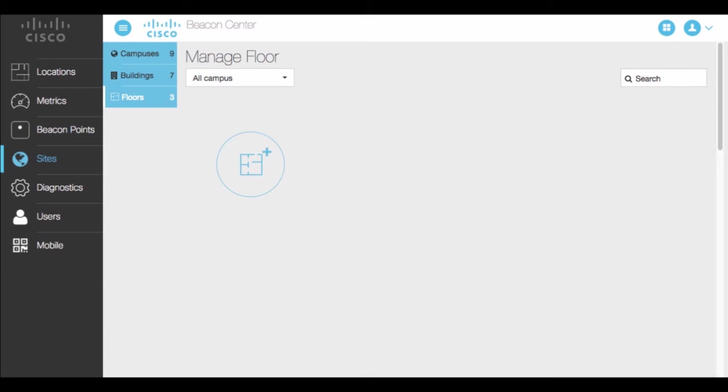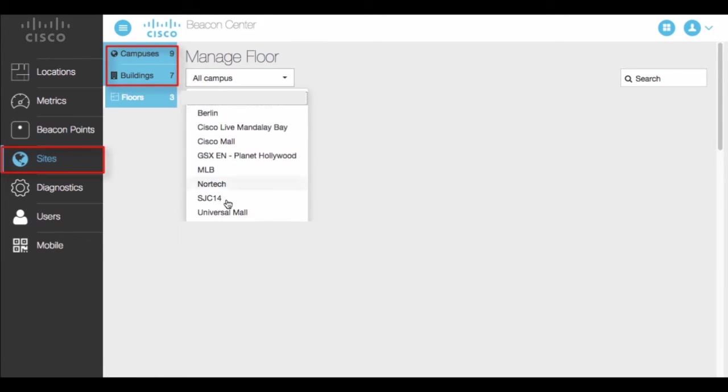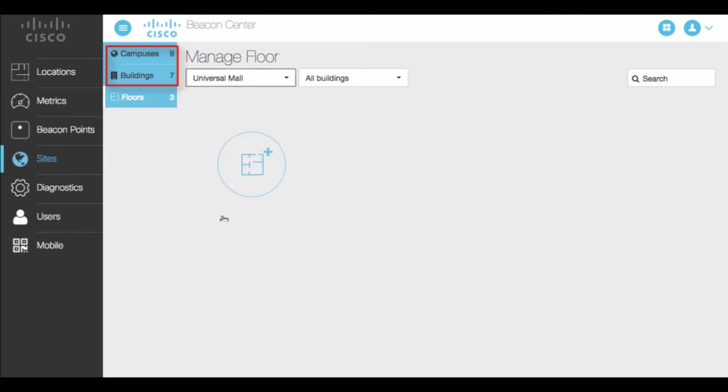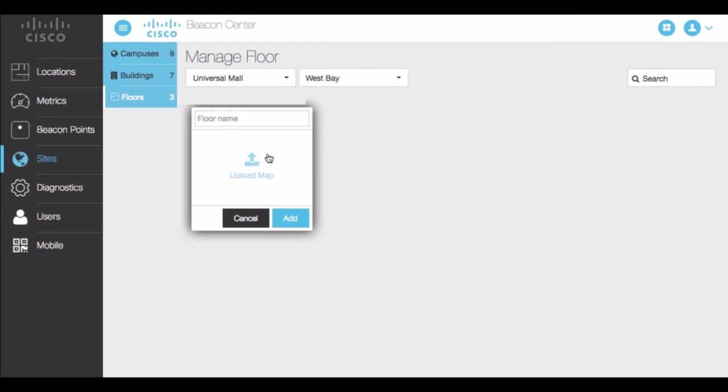In the Cisco Beacon Center GUI, click the sites tab. After adding a campus and a building, you can load the maps of your floors. You can upload flow maps as images or in vector map format.